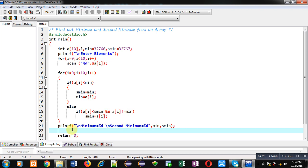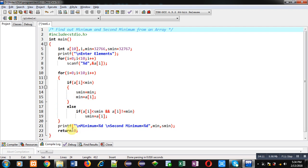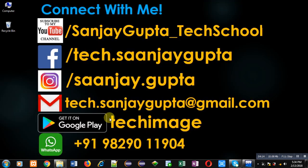I hope you have understood how you can find out minimum and second minimum values in an array in C programming. If you want to watch more programming-related videos, follow my YouTube channel at youtube.com/sanjay_gupta_tech_school and download my programming app TechMS on Google Play. Keep connected with me and learn programming. Thank you for watching.